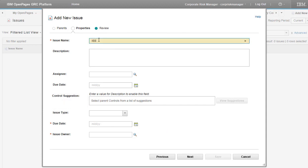Enter an issue name. Enter a description.